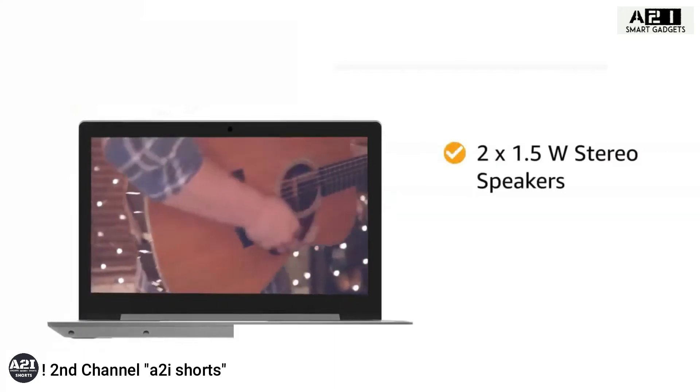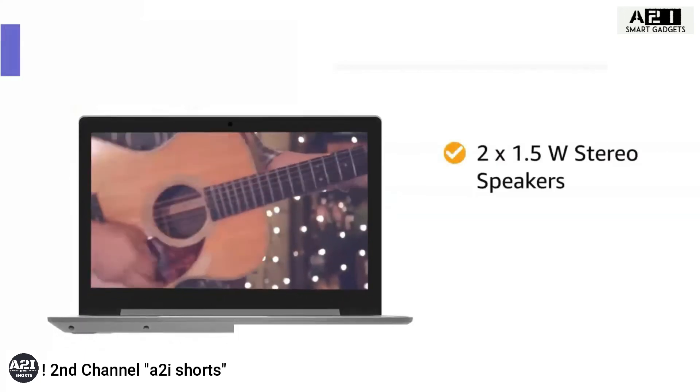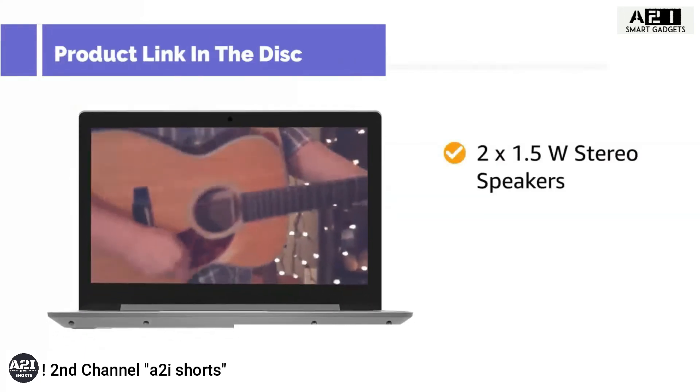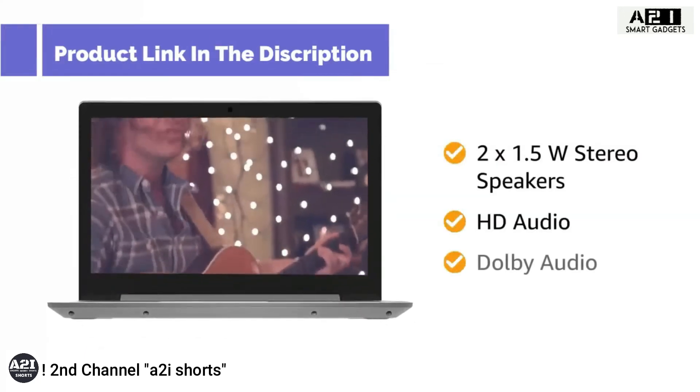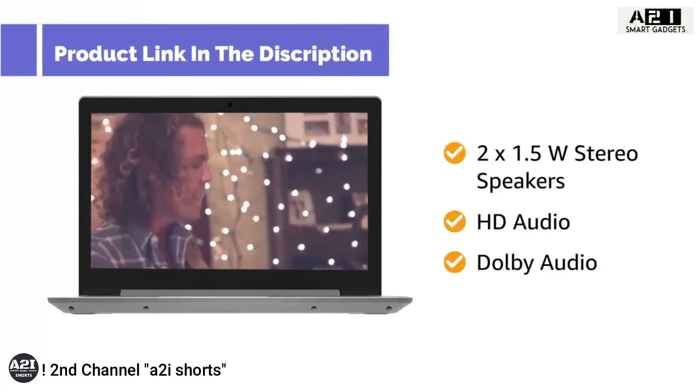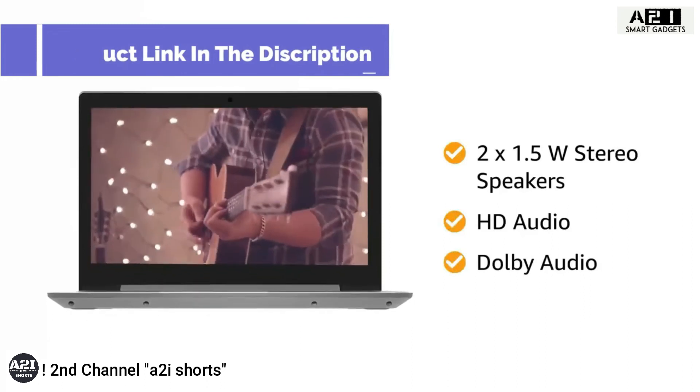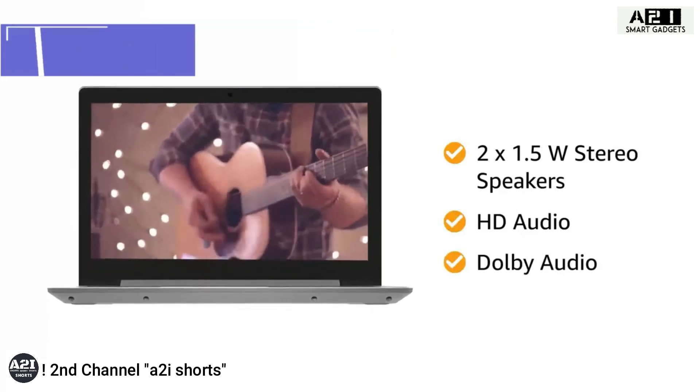The two 1.5 watt stereo speakers with HD audio and Dolby audio gives you an enticing musical experience.